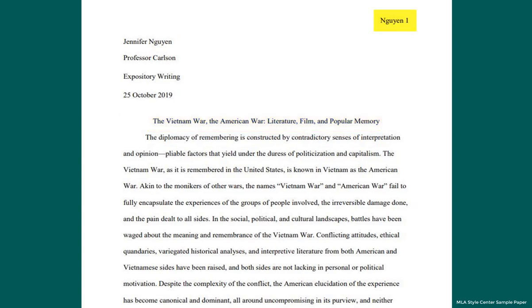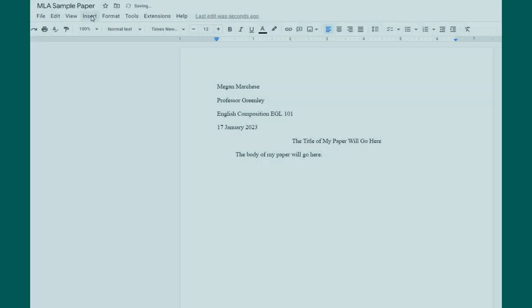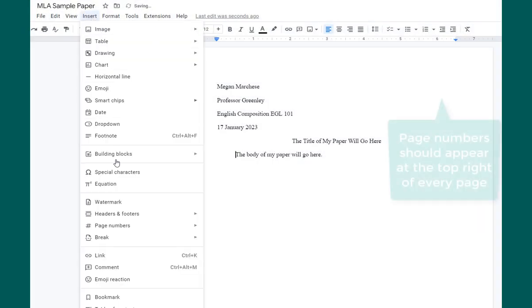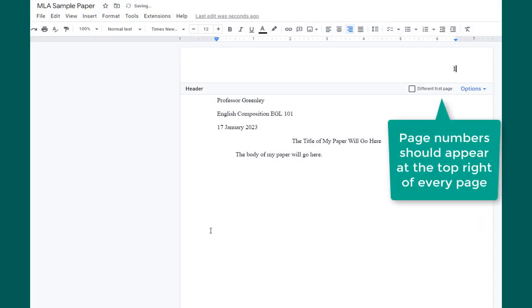Number all pages in the upper right-hand corner half an inch from the top and flush with the right margin. Use your word processor to insert a page number. Type your last name followed by a space before the page number.